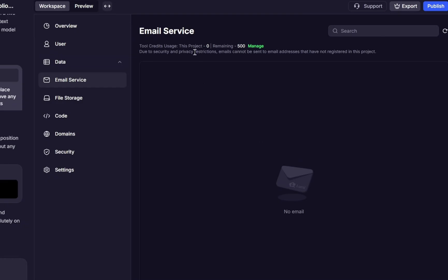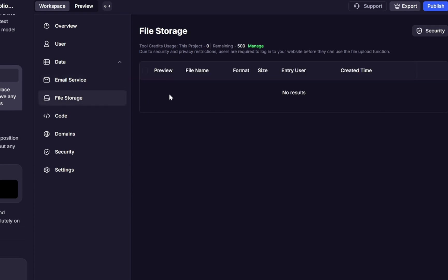At the moment, there's no data here, and our email service is empty. This section shows you your tool credits and usage. For example, how many emails this project has used and how many are still remaining. Next, we have file storage. This section is where all the files related to your project are managed. For security and privacy, users are required to log into your website before they can upload any files.